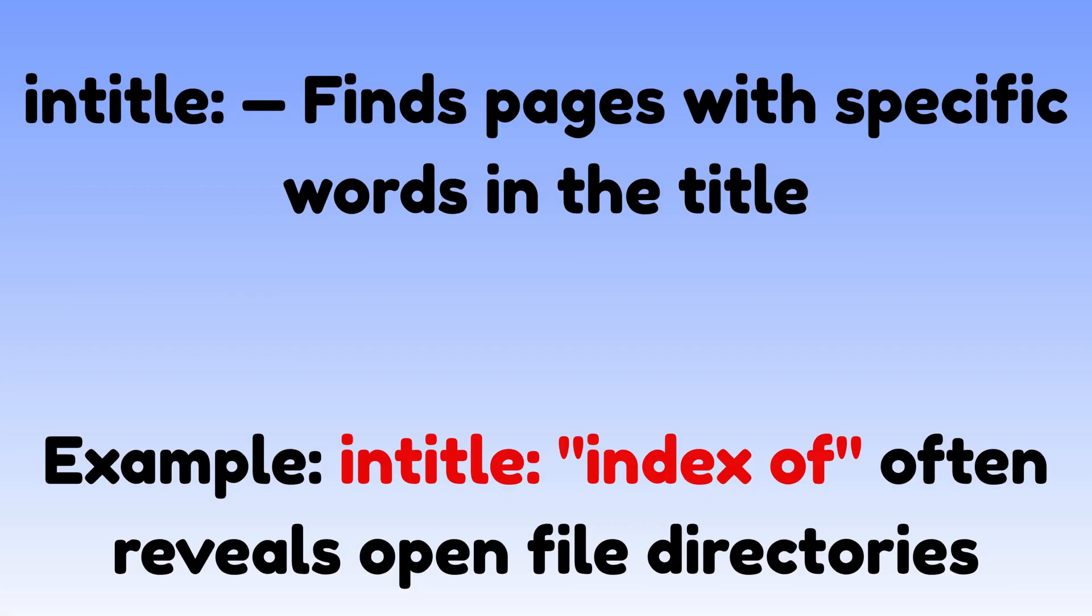Let me show you a few that hackers love. Intitle finds pages with specific words in the title. Example, intitle: index of often reveals open file directories.